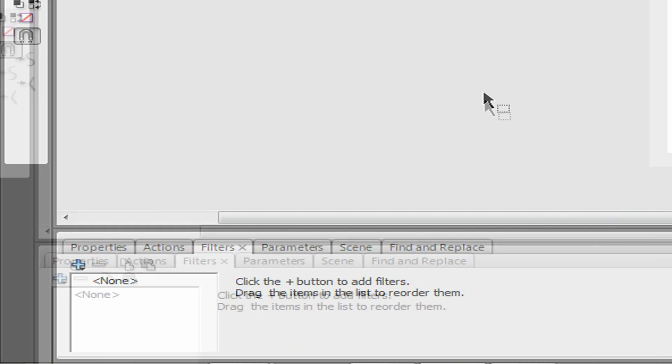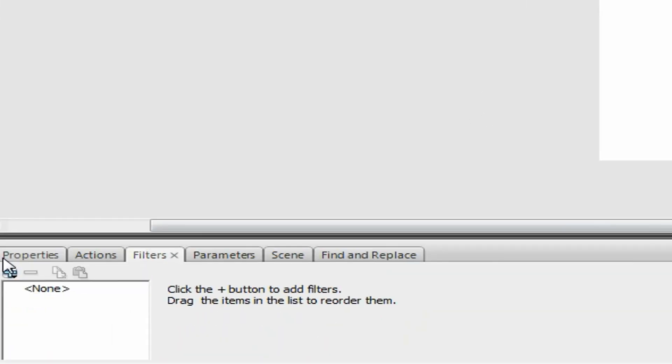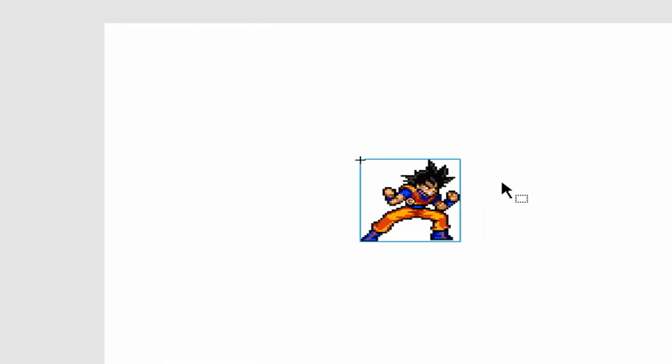Just two more things to say: don't ever overuse filters because of file size and lag. Try to keep the number of filters low.